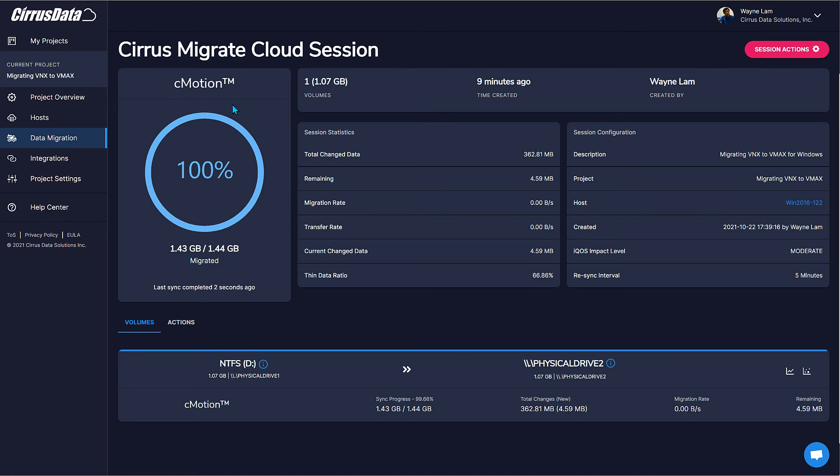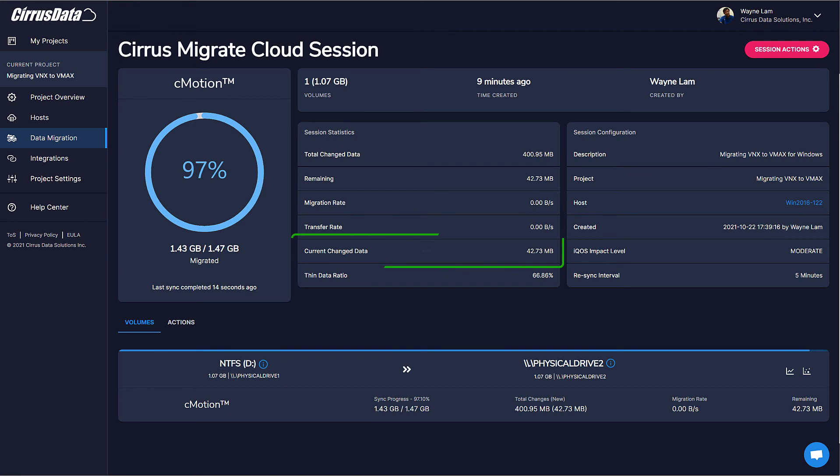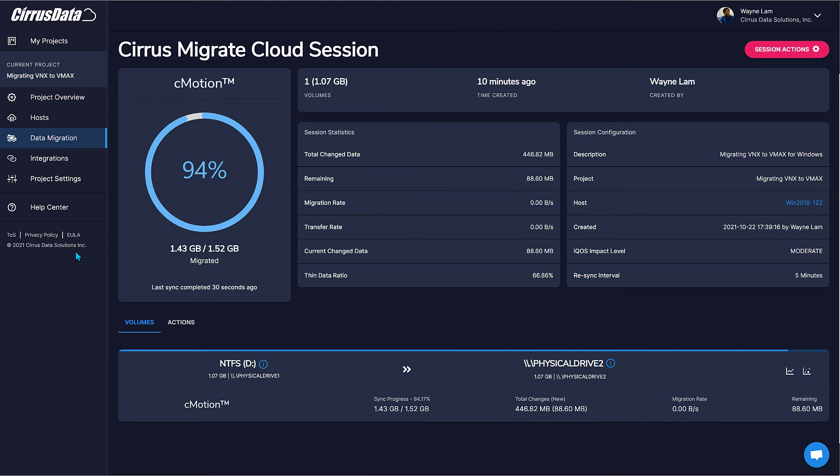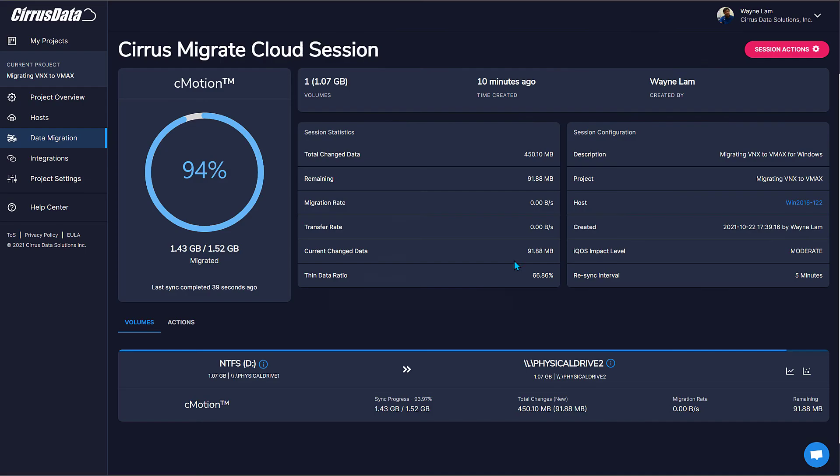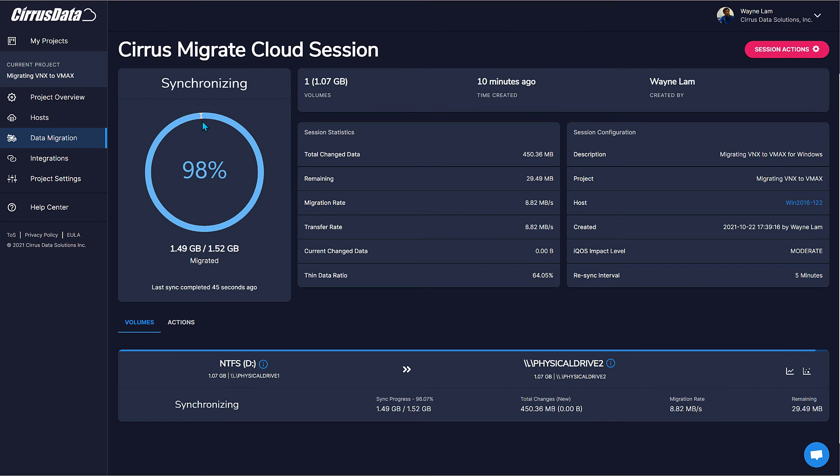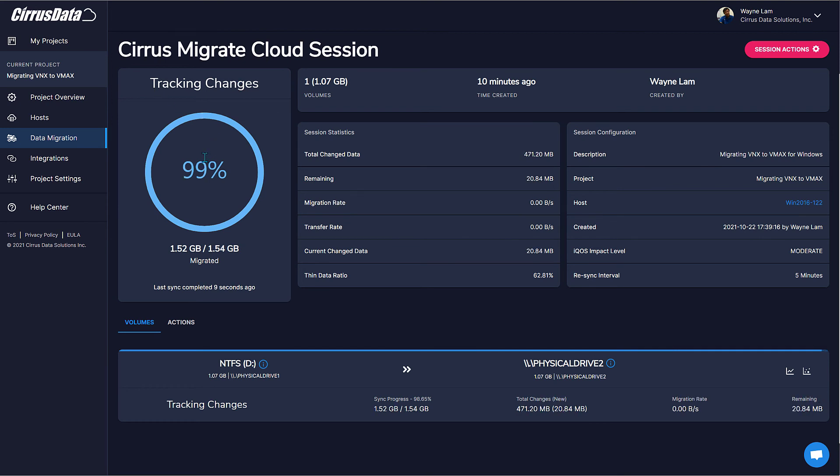So let's perform the C-Motion cutover. Now all the reads and writes to the live volume are being redirected to the new storage. The source disk is completely quiet. Now the track changes. This allows for reverting the C-Motion back to the source storage, so let's do that. And now the reads and writes are back to the source storage. So let's C-Motion forward.